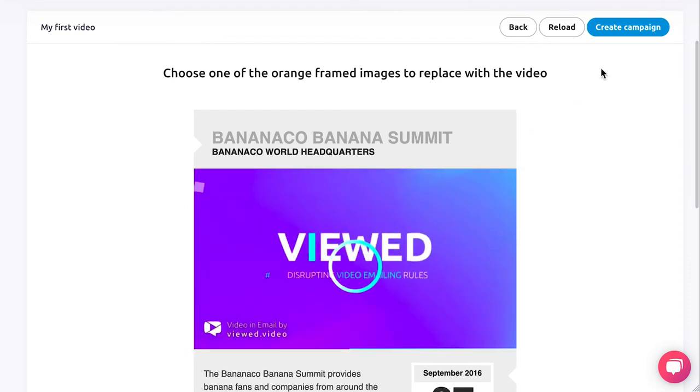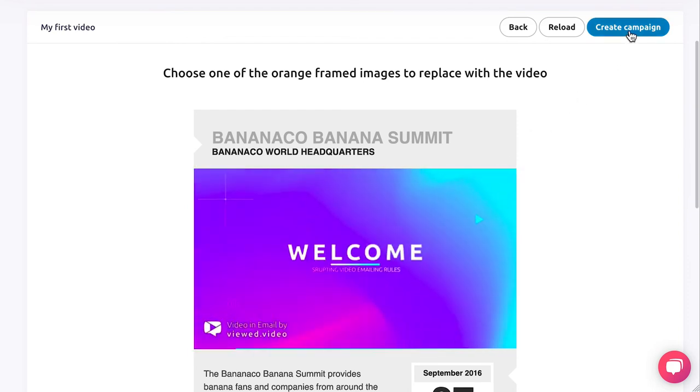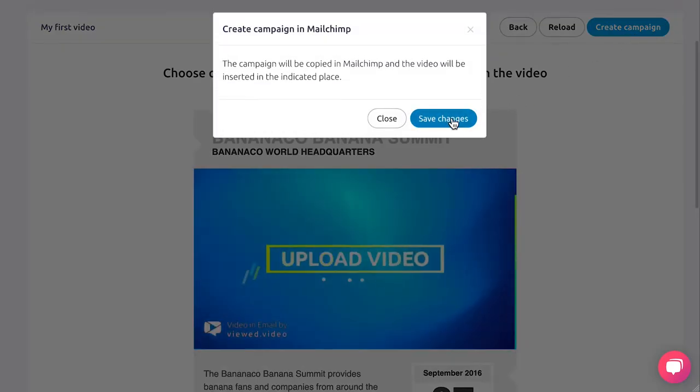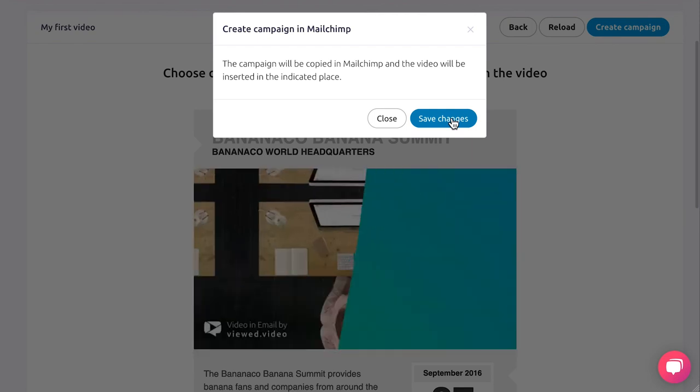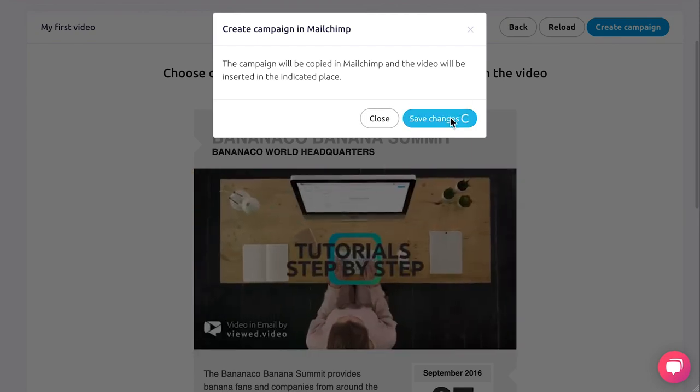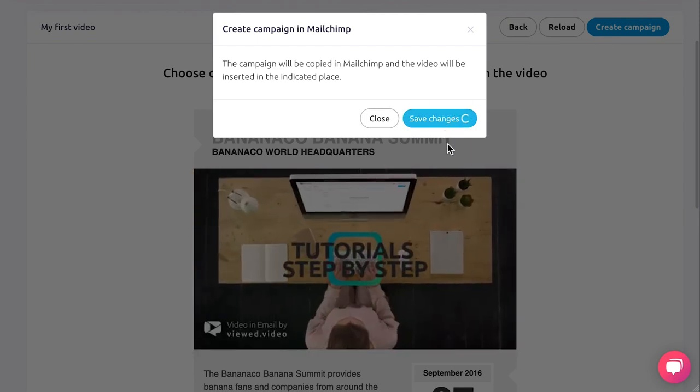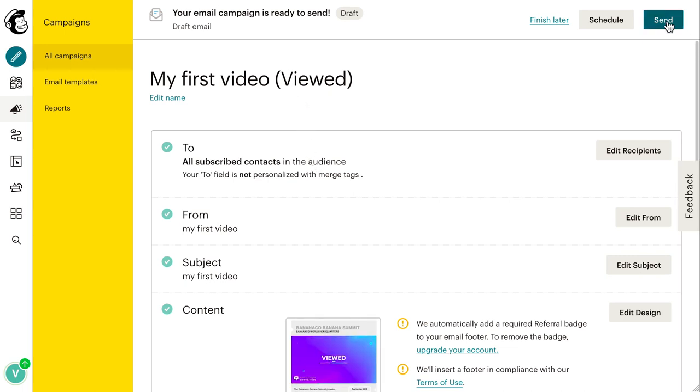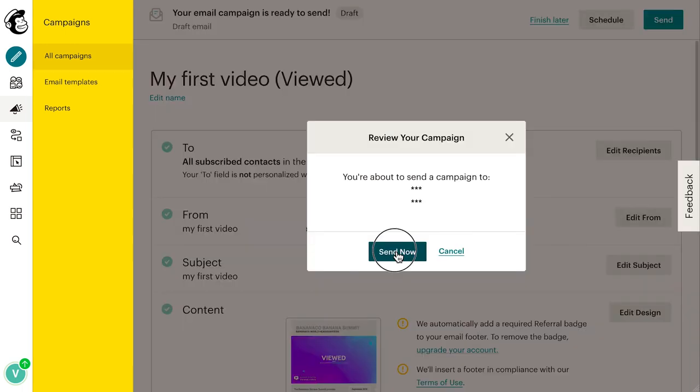You already have your video integrated. Click on Create Campaign and confirm that you want to save the campaign by clicking on Save Changes. Ready. You can now send your campaign from Mailchimp.